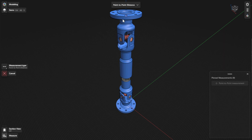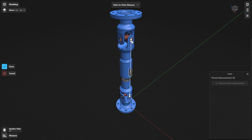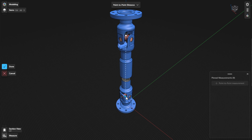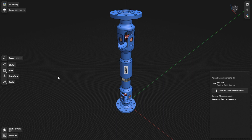To find notable points, select or hover over a face. Select the notable points you want to measure according to the measurement type. If you need to modify your selection, you can drag already placed points to new notable points. To finish, select Done. Point-to-Point measurements you create are automatically pinned.